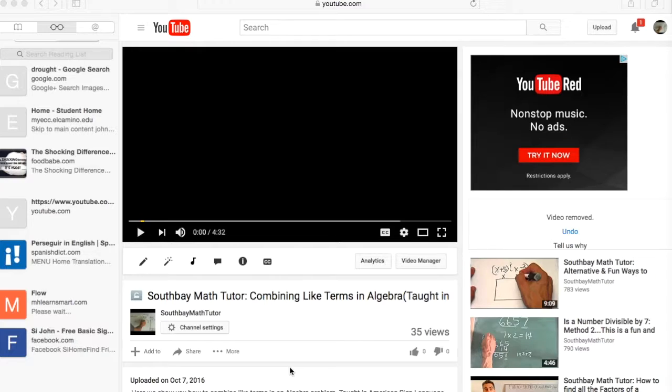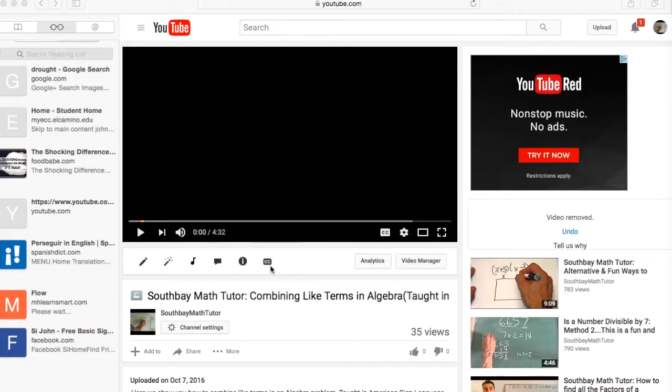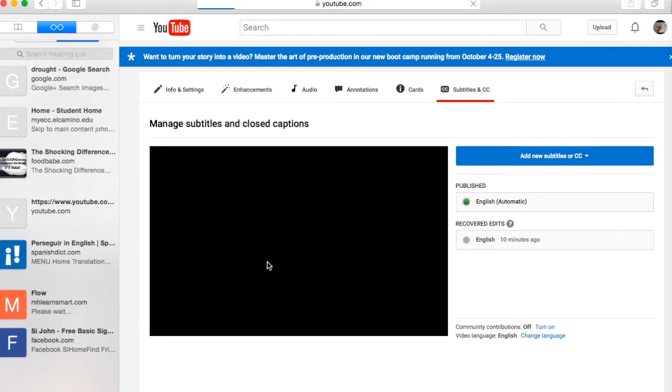So let's get started here. Basically you go to your video on YouTube, log on to your account, and you notice here there's a little CC there in the middle of the screen. I click on CC.